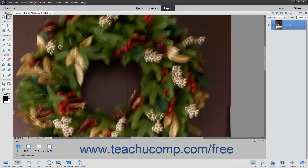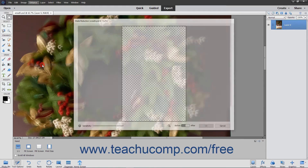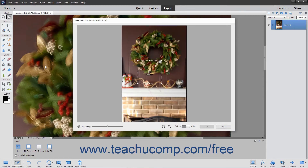Then choose Enhance > Shake Reduction from the menu bar. The Shake Reduction dialog box will open and display a selection box over your image. Click and drag the resizing handles on the selection box to change its size.